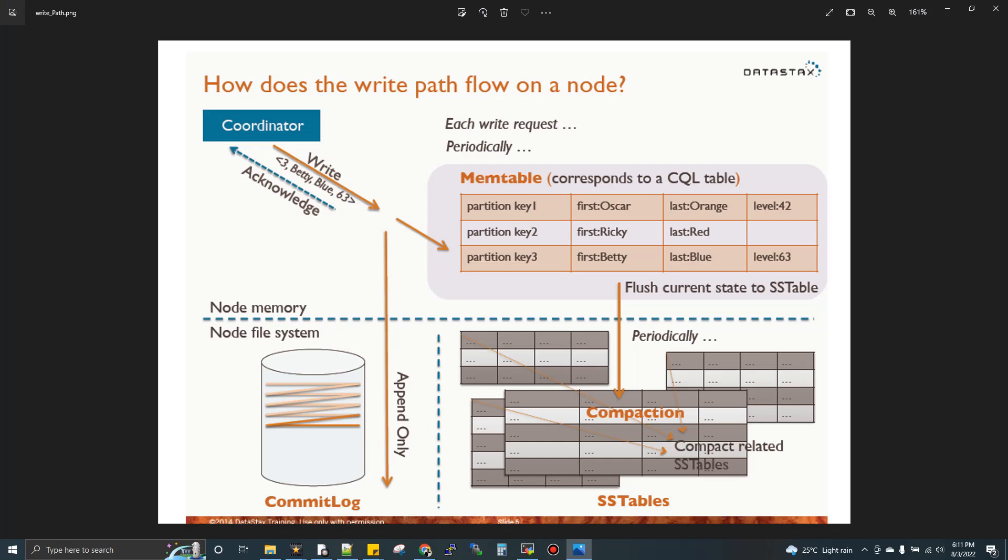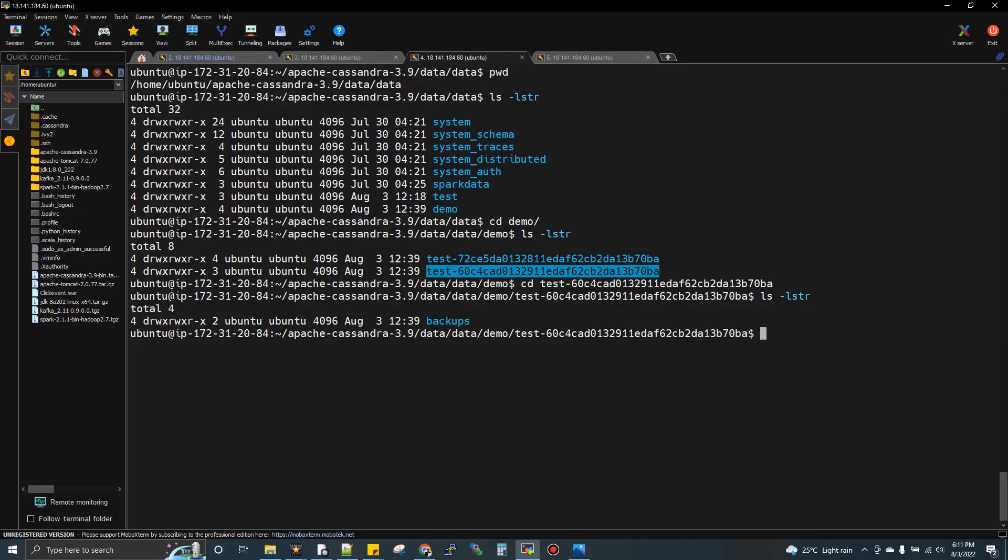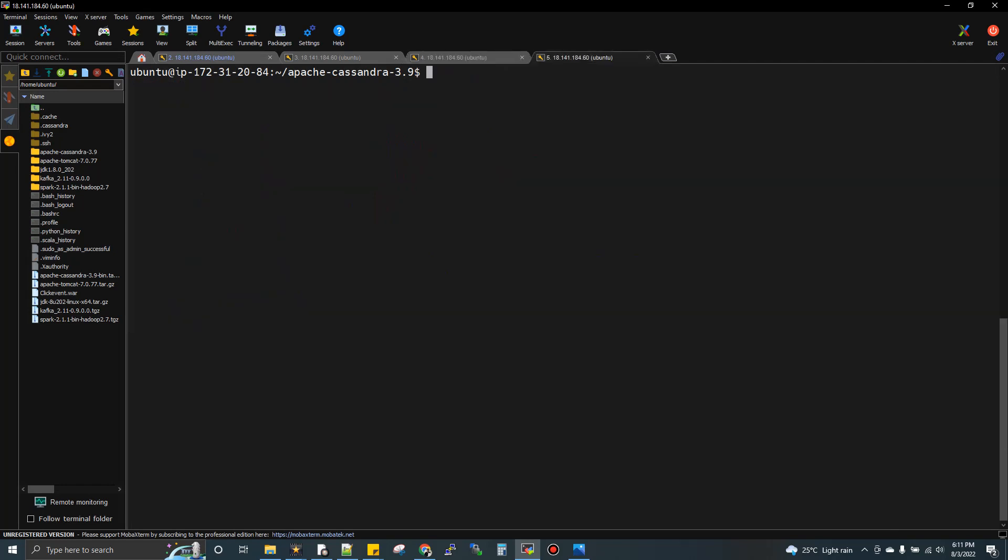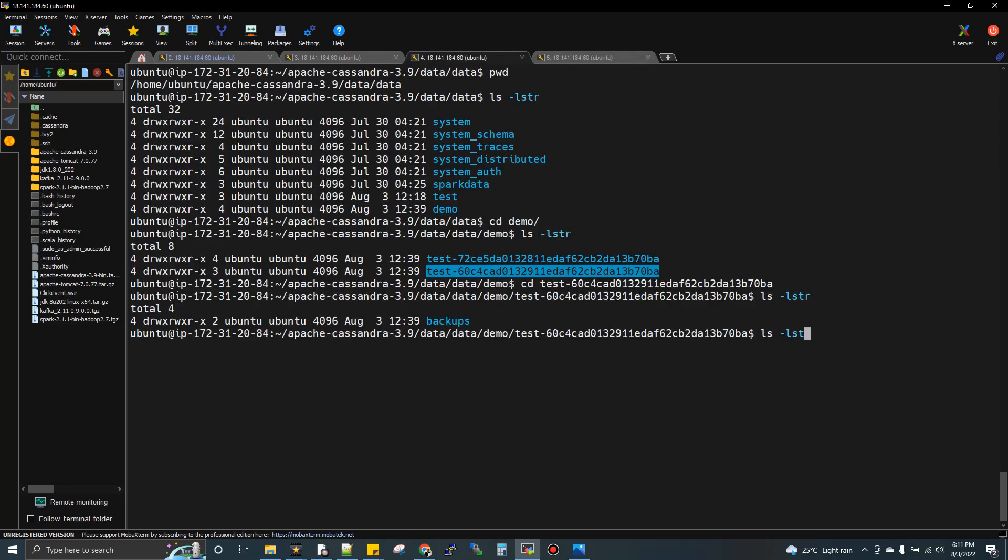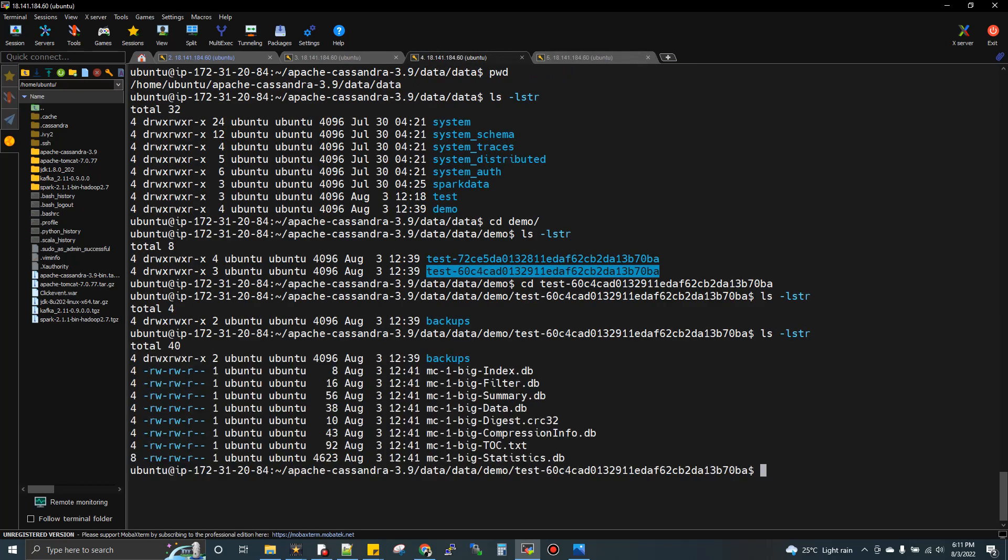That proves that the data you insert initially will be in memtable. After certain criteria is reached, it comes to disk. I've mentioned three criteria: manual flush, memtable size reaching threshold, or Cassandra cluster restart. Let me do a manual flush.